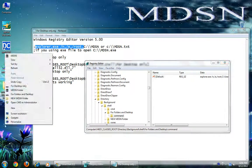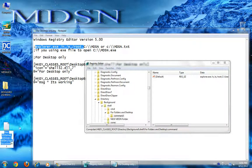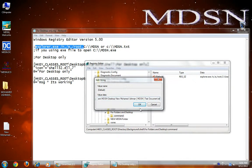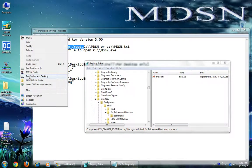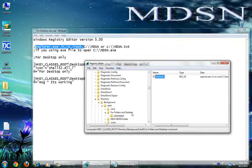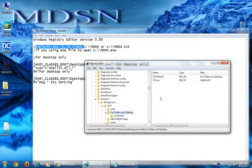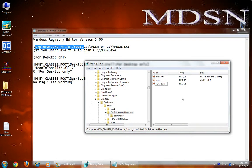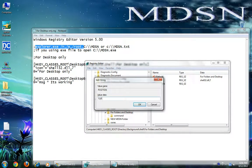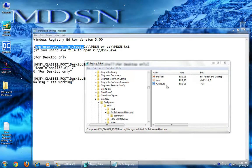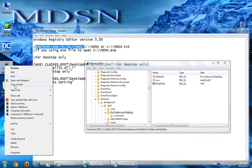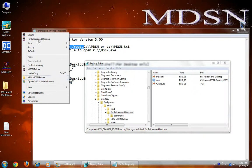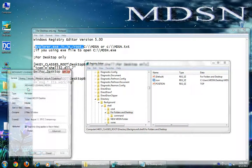If you want to try to open a file or something from a location, test it — now you can open that file. You can also change the position by creating a new string value. You can also change the icon by copying the icon location.